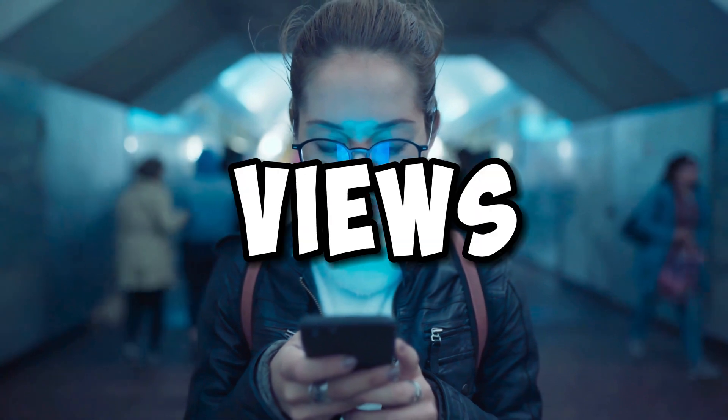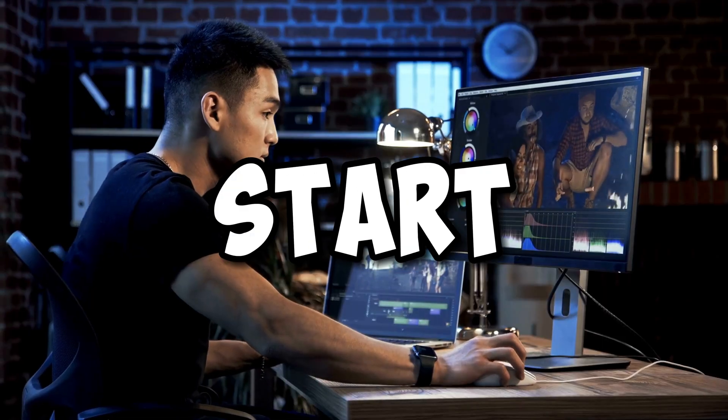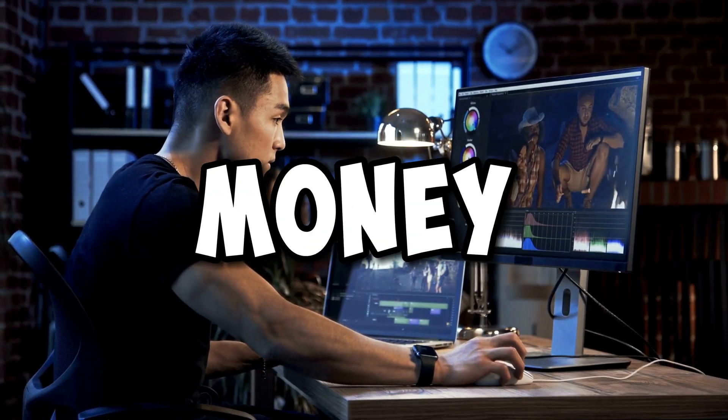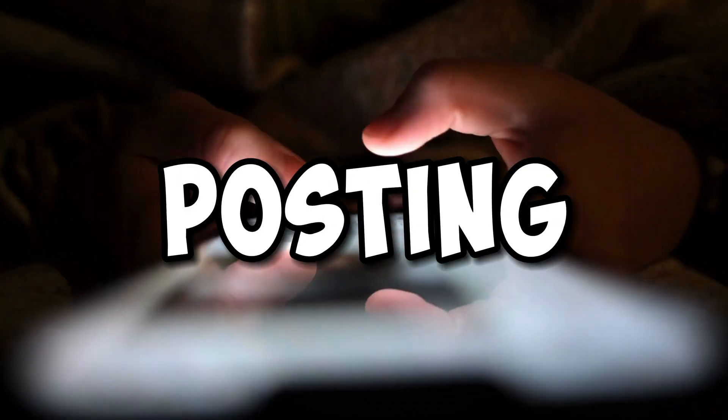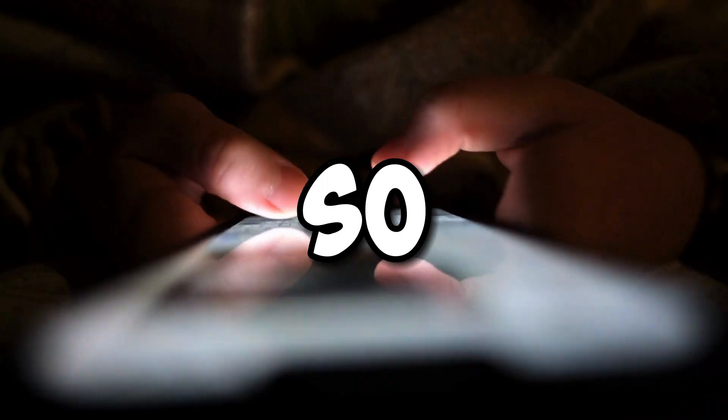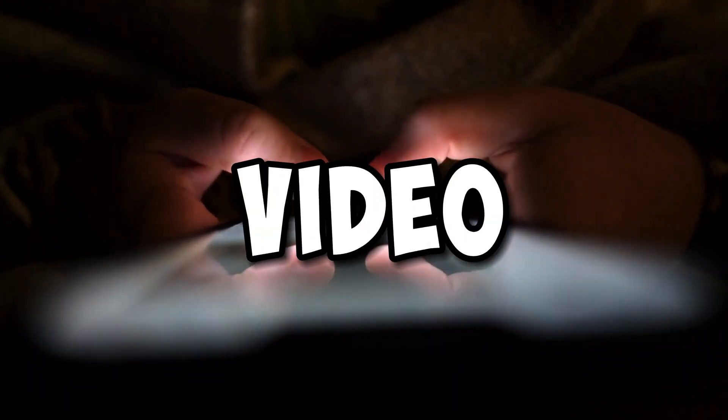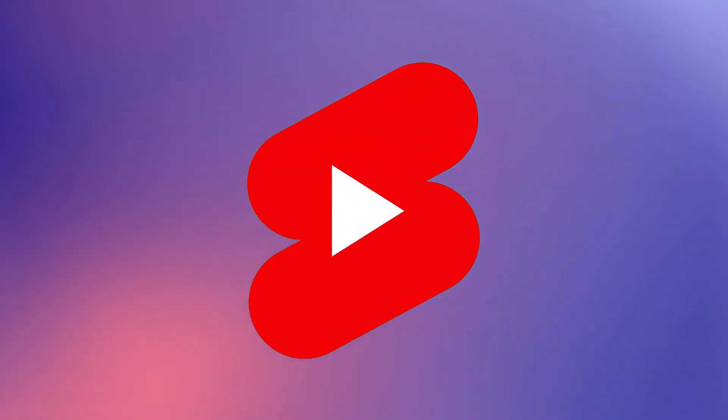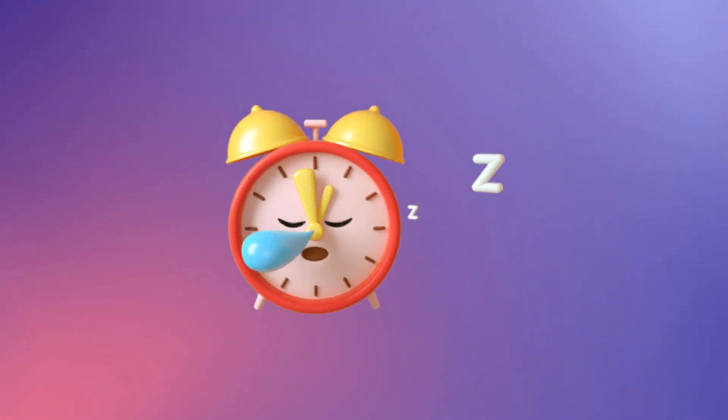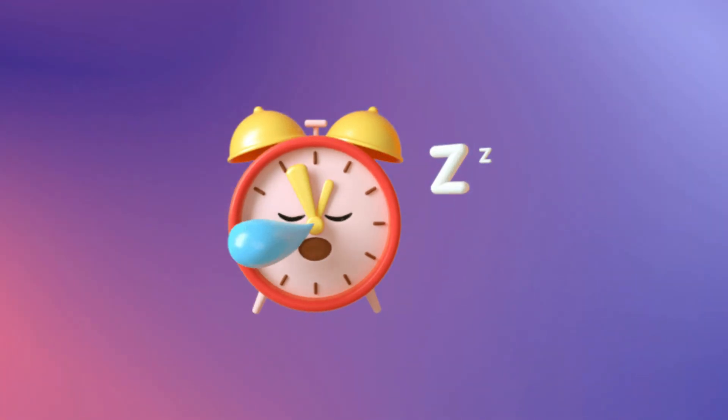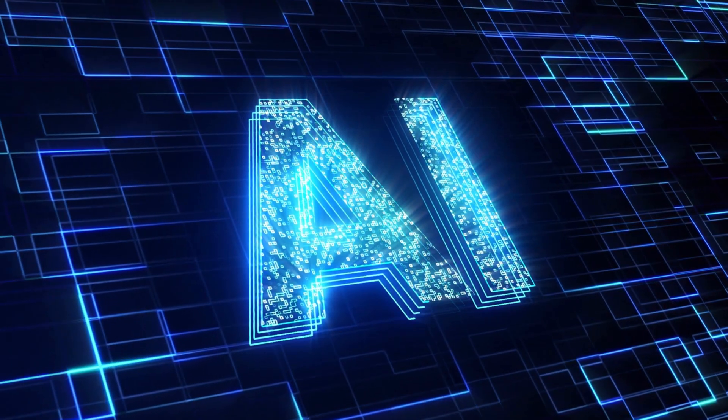In order to get lots of views and start making money, you need to be consistently posting. So, in this video, I'm going to show you how you can make hundreds of YouTube Shorts in five minutes or less using AI.